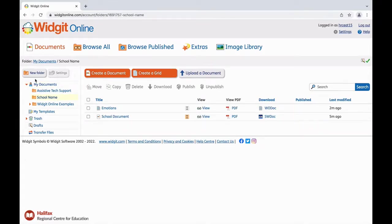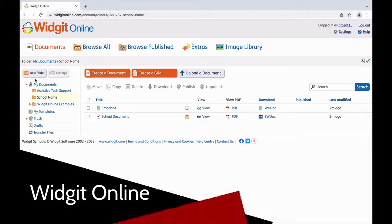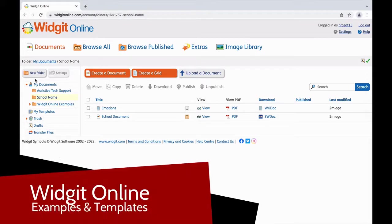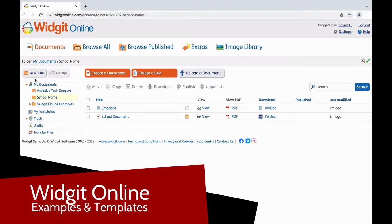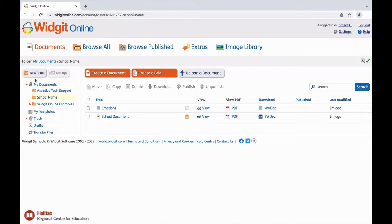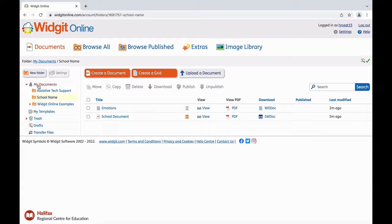On the left-hand side, you will see a folder and document menu. Each folder menu contains a pre-made folder called WidgetOnline Examples. You can browse pre-made widget grids and documents in this folder.